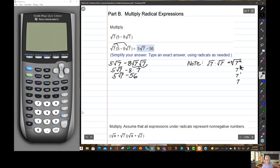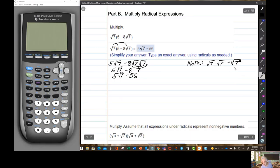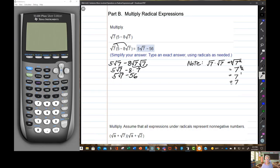Here's why: the square root of 7 times the square root of 7 equals 7 to the 2 over 2 power — that's using rational exponents where the index 2 divides the exponent 2. 2 over 2 is 1, so we get 7 to the 1 power, which is 7. The square root of 7 times the square root of 7 is 7 with no radical. Or you could just memorize it. So here's our answer: 5 times the square root of 7 minus 56.